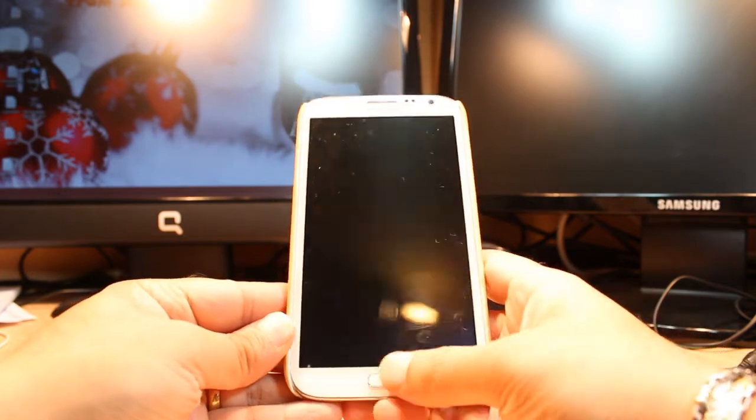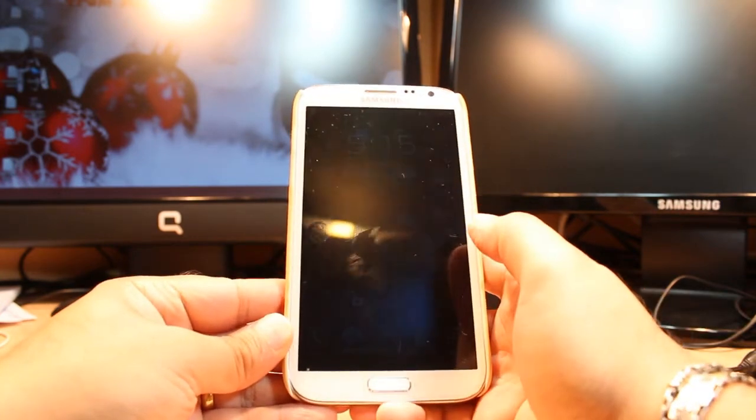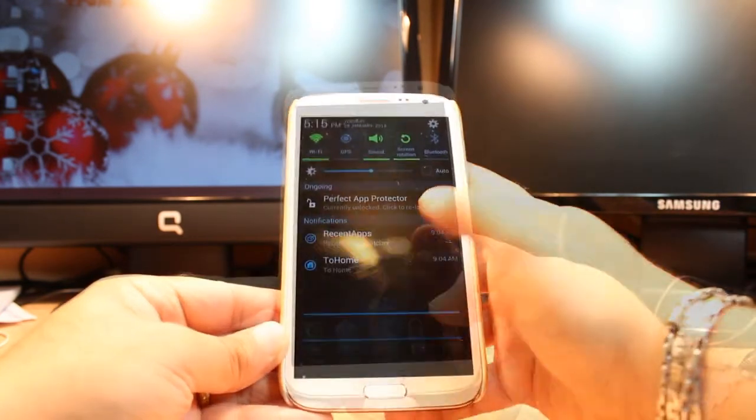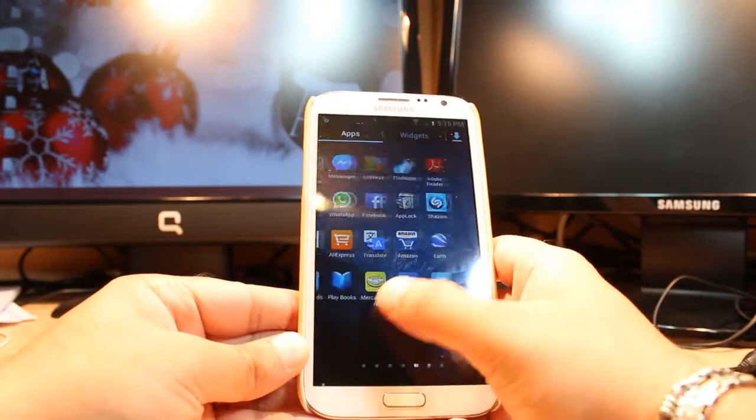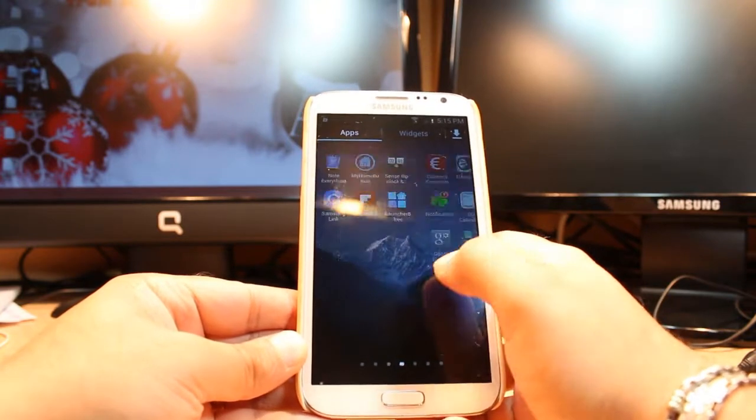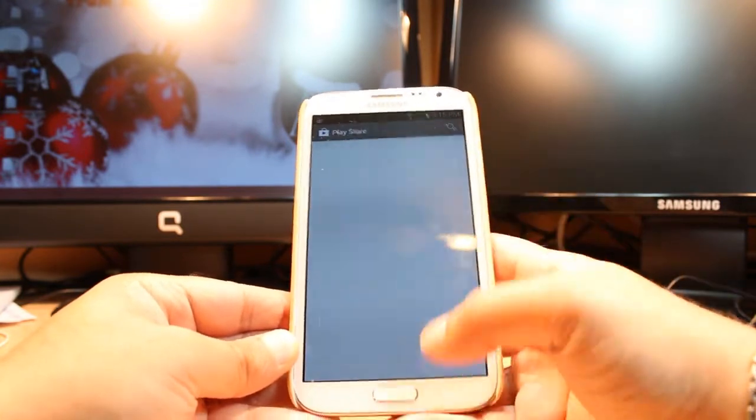For this, you need to unlock the phone. You have to go inside apps. At apps, you have to find one app. It's called Google Play, Play Store, Android Market. Hit this one.